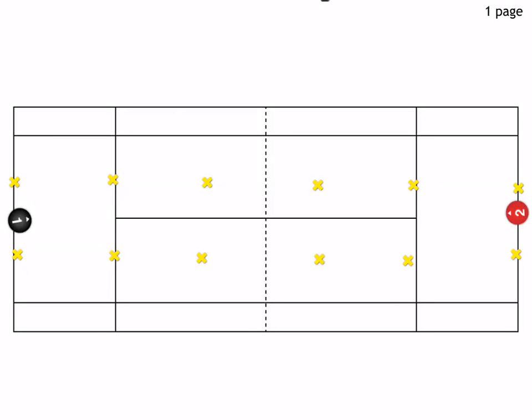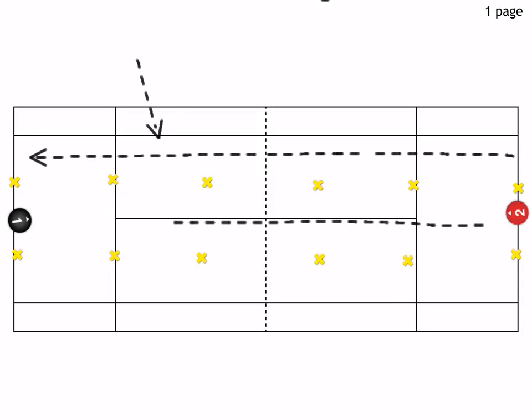All right, so in this drill we have three channels. Here's one channel between the markers and the singles line. This is channel two, and this is channel three, again between the markers and the singles line.